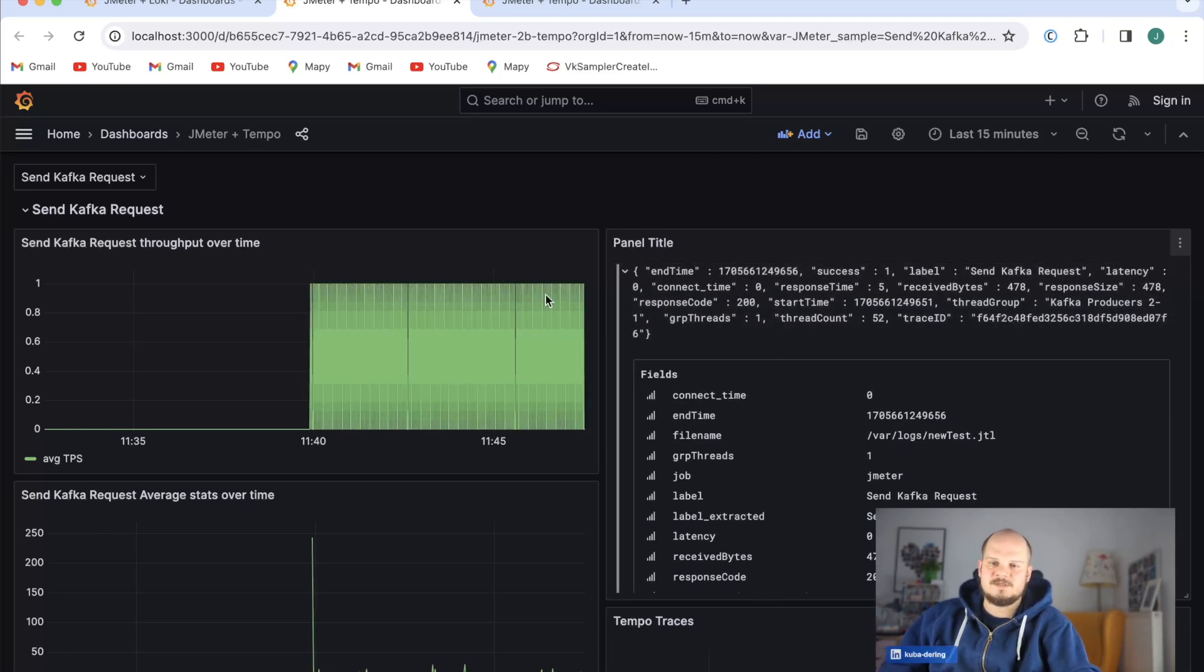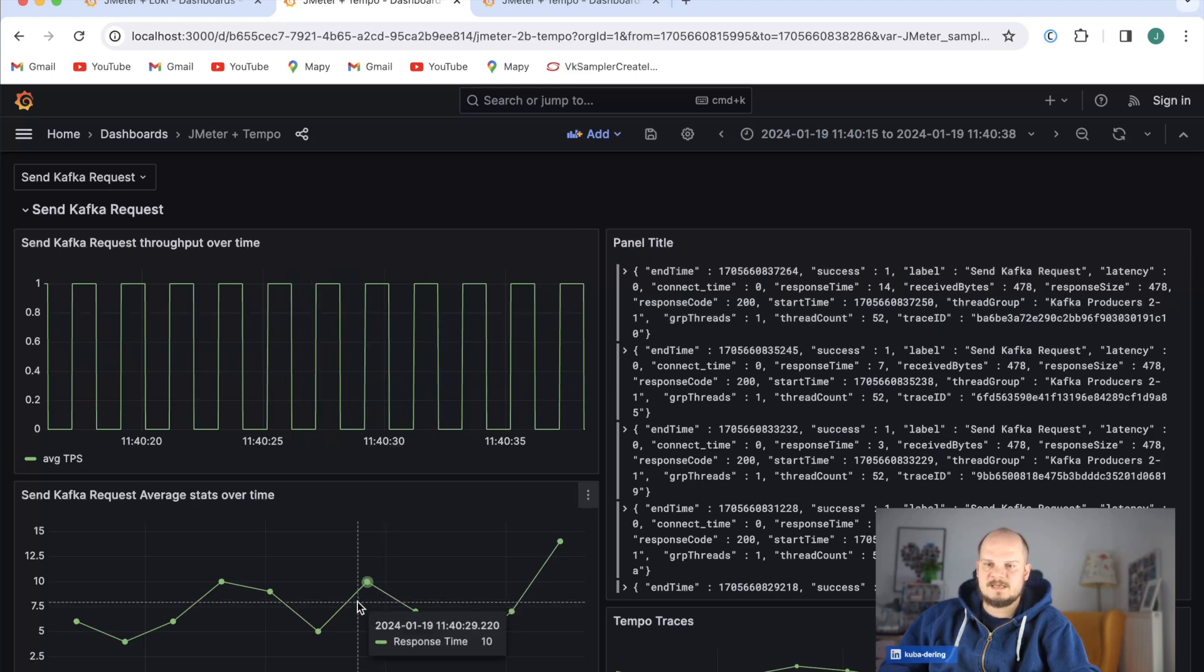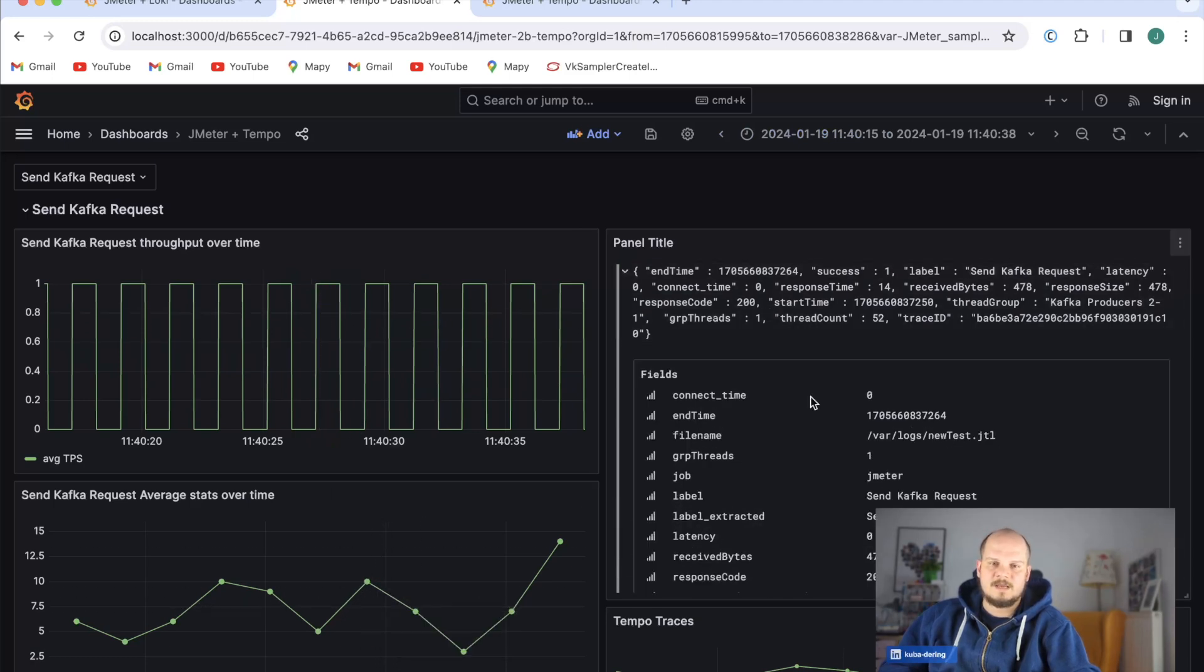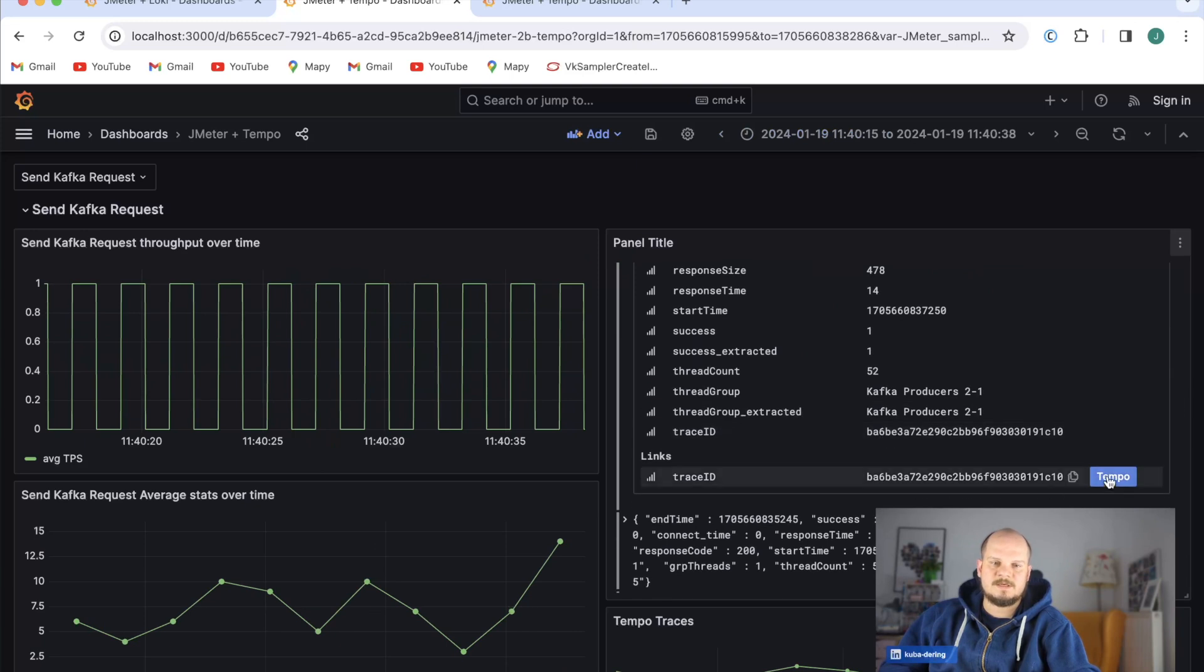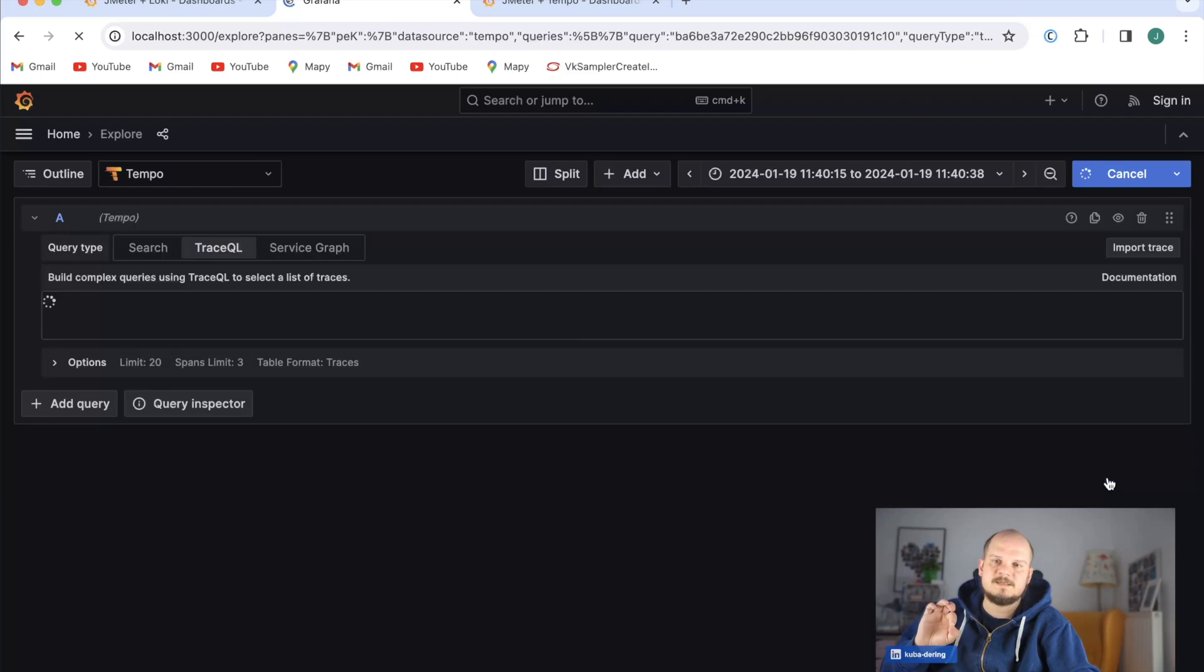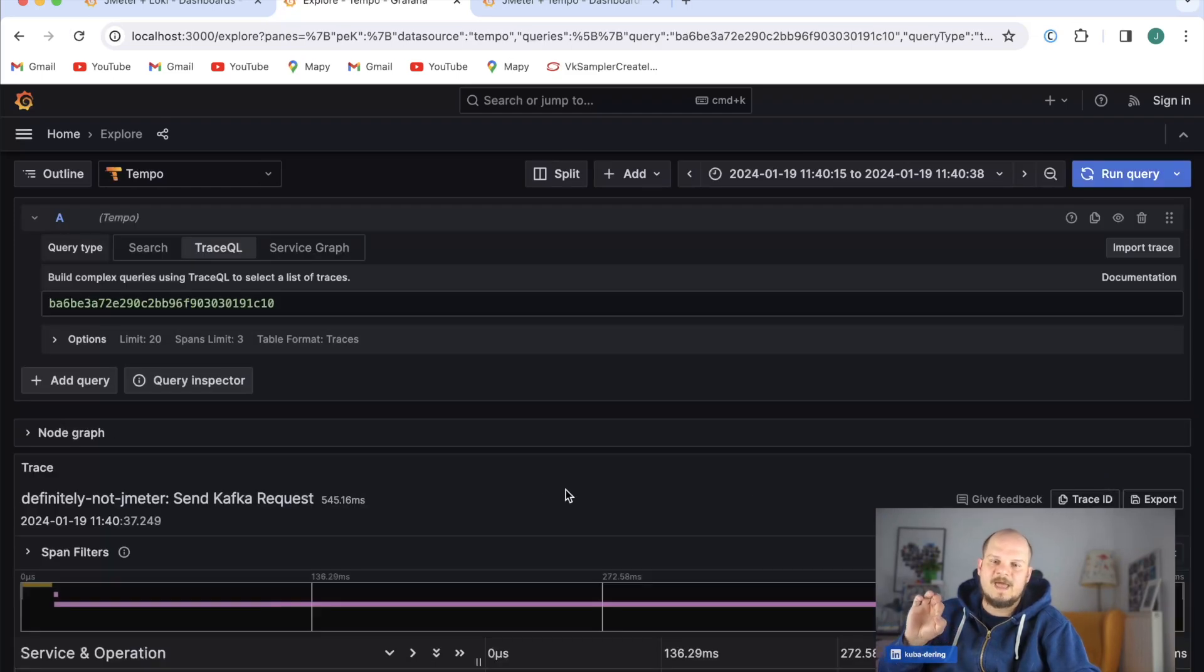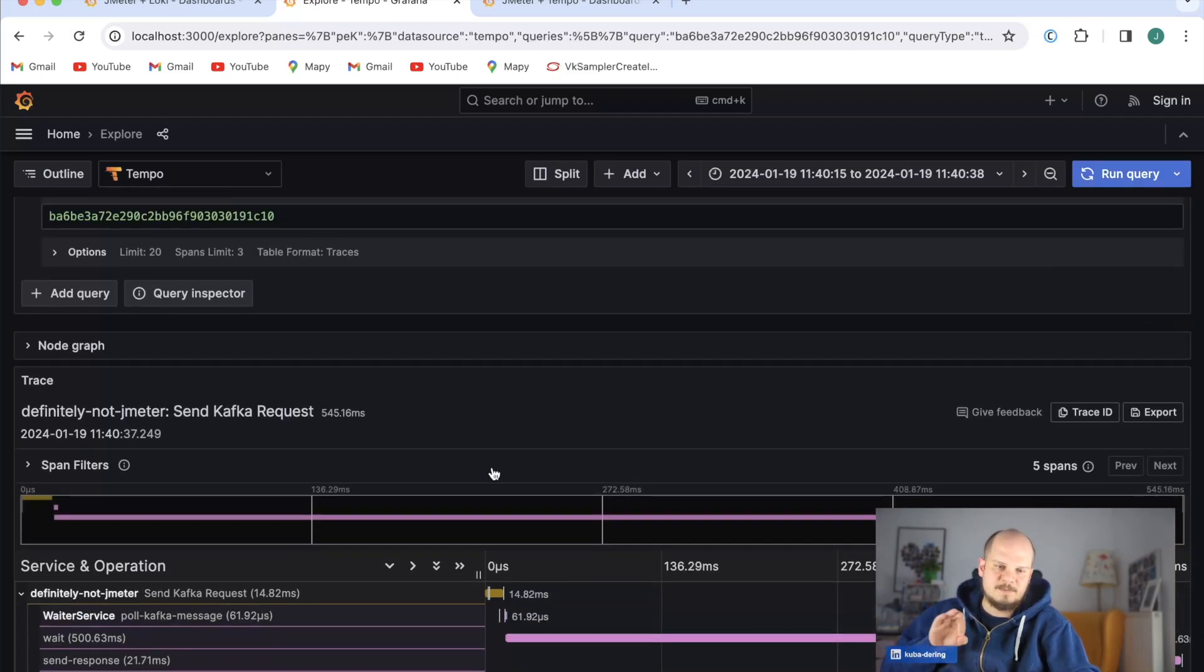It's even better because I can select specific logs. I want to see exactly which requests came here. I can just see the details here and this dashboard is gonna take me directly to the Tempo trace I have on my computer. My application and my JMeter are both instrumented with OpenTelemetry.